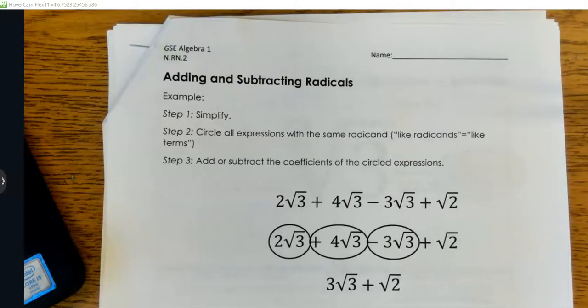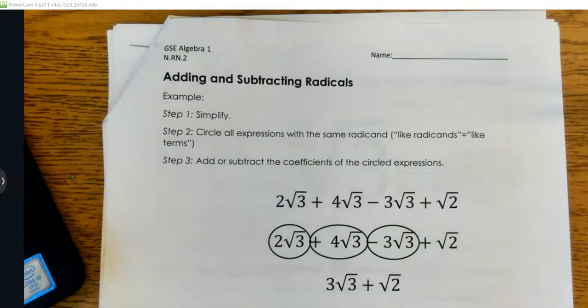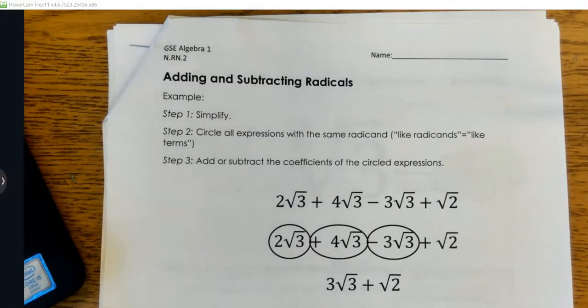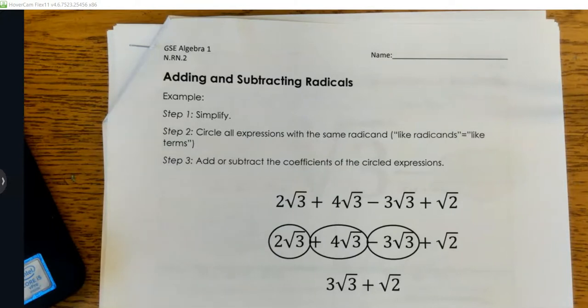We are finishing our lesson on radicals with this Ed Puzzle video. In class we talked about multiplying radicals. Now we're going to talk about adding and subtracting radicals, which has a little bit of a different rule.